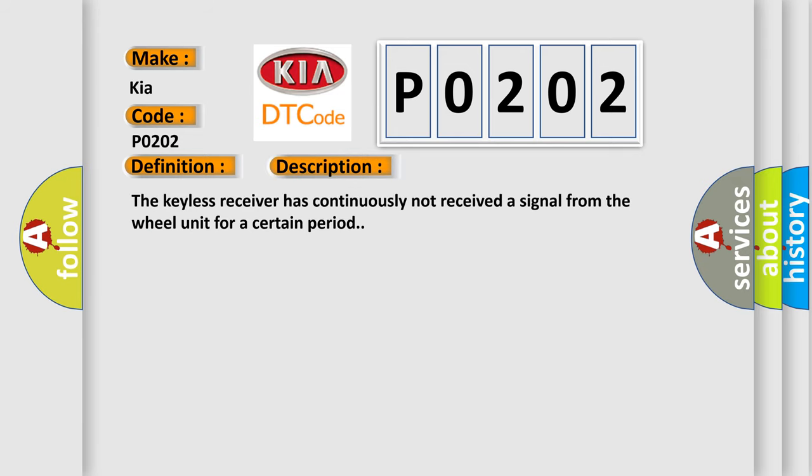The keyless receiver has continuously not received a signal from the wheel unit for a certain period. This diagnostic error occurs most often in these cases.